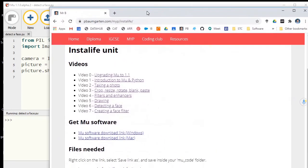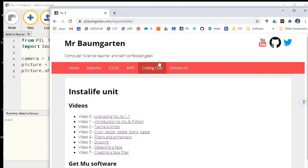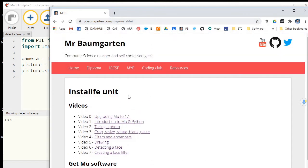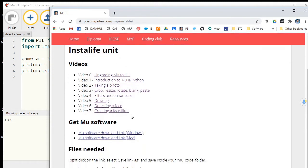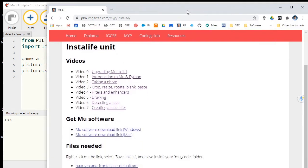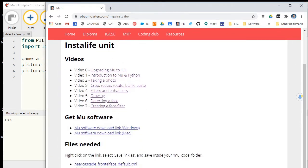If you can go to my website, pbaumgarten.com/myp/instalife, that will take you to this page here for the Insta Life unit. I have links to all the various videos and the get new software link.